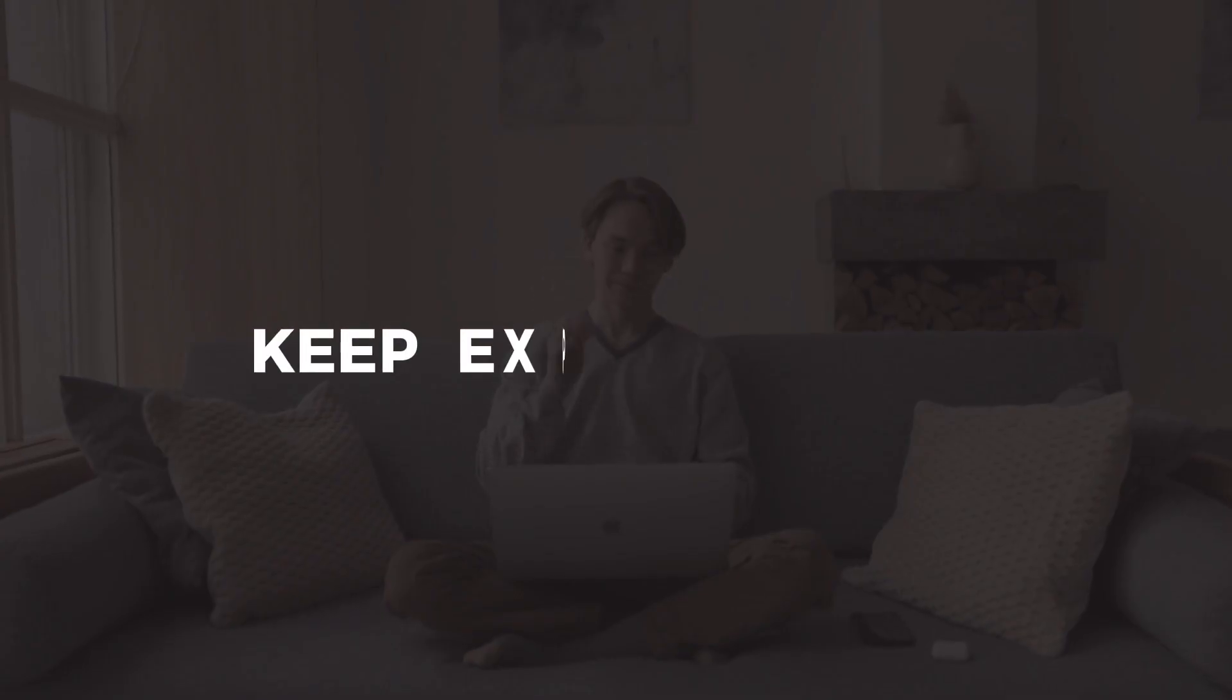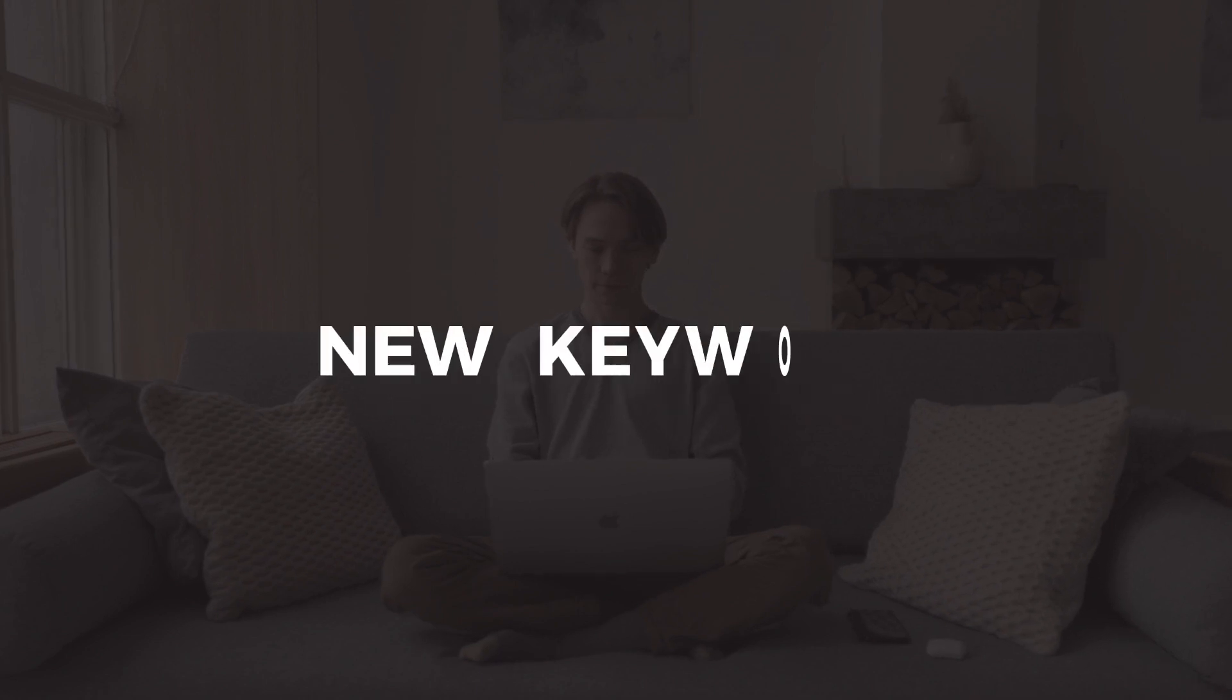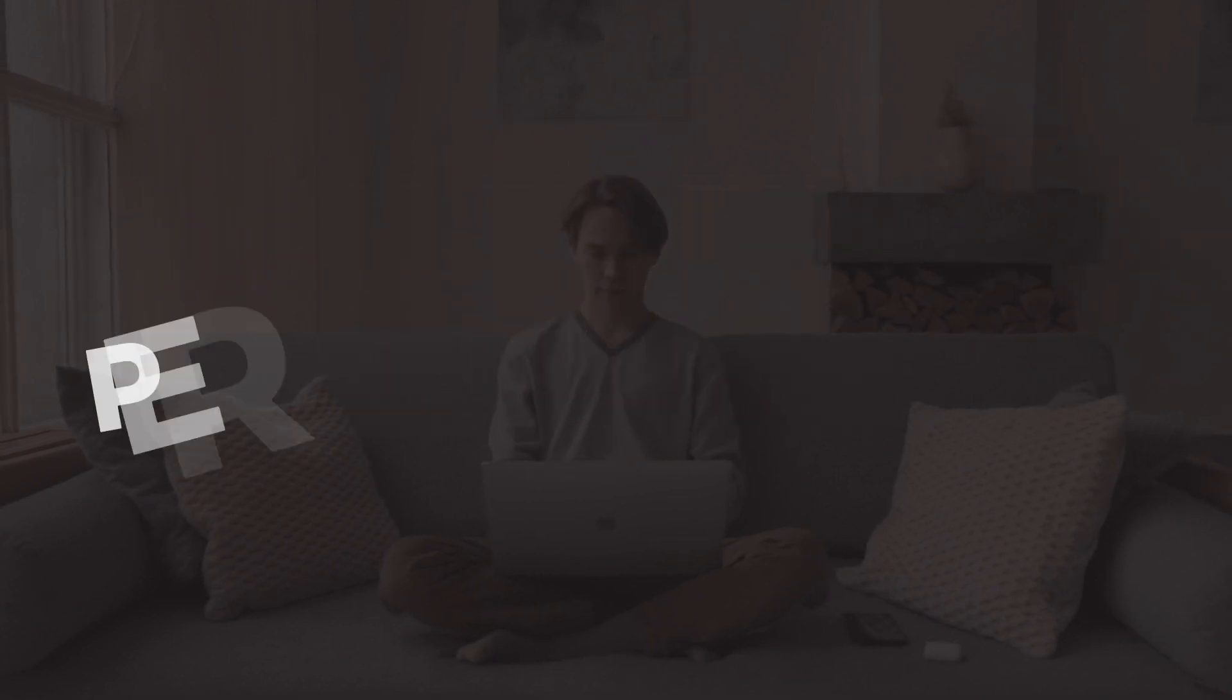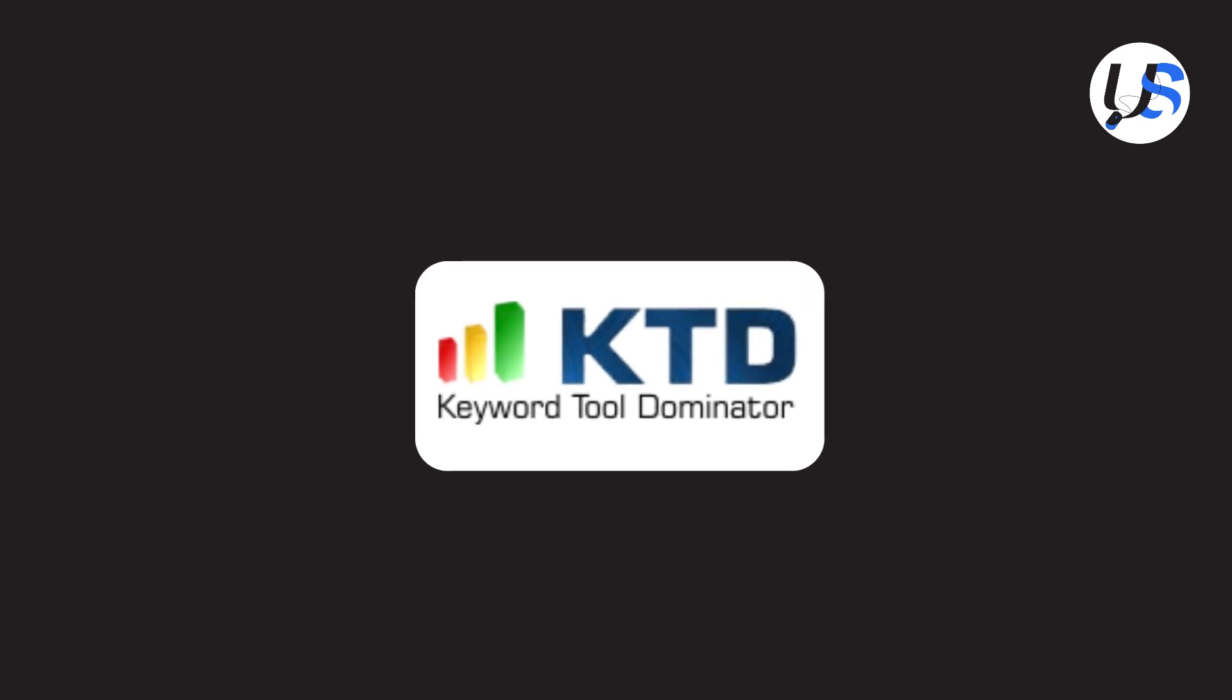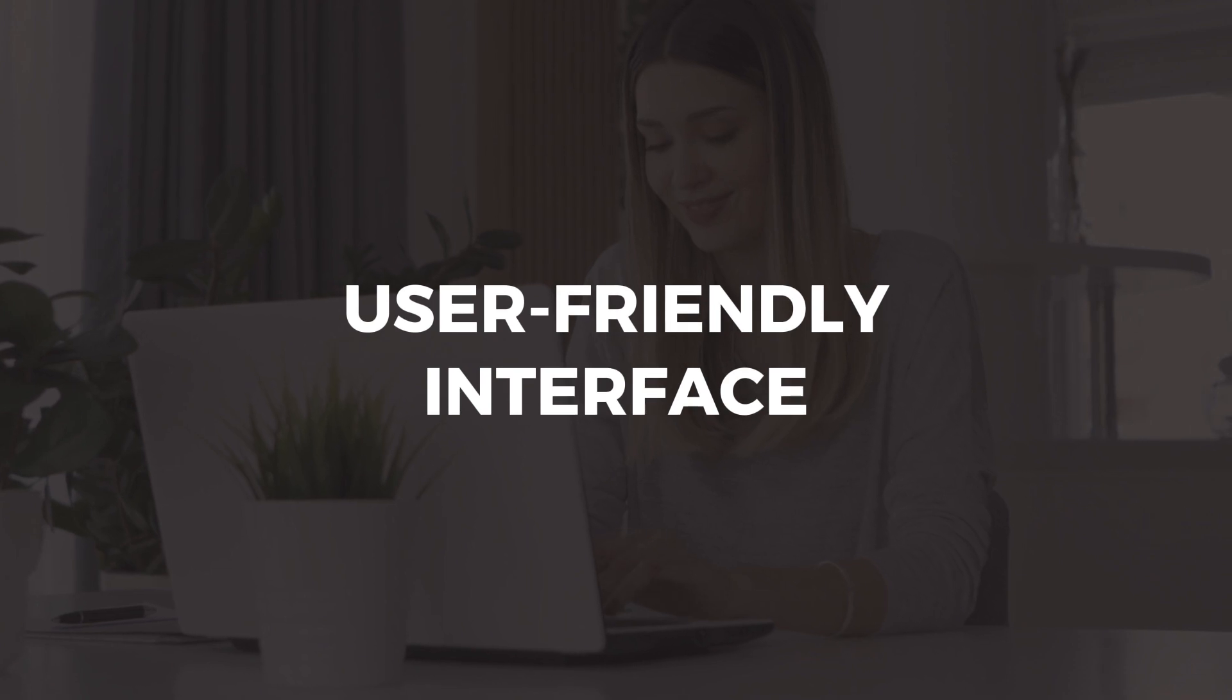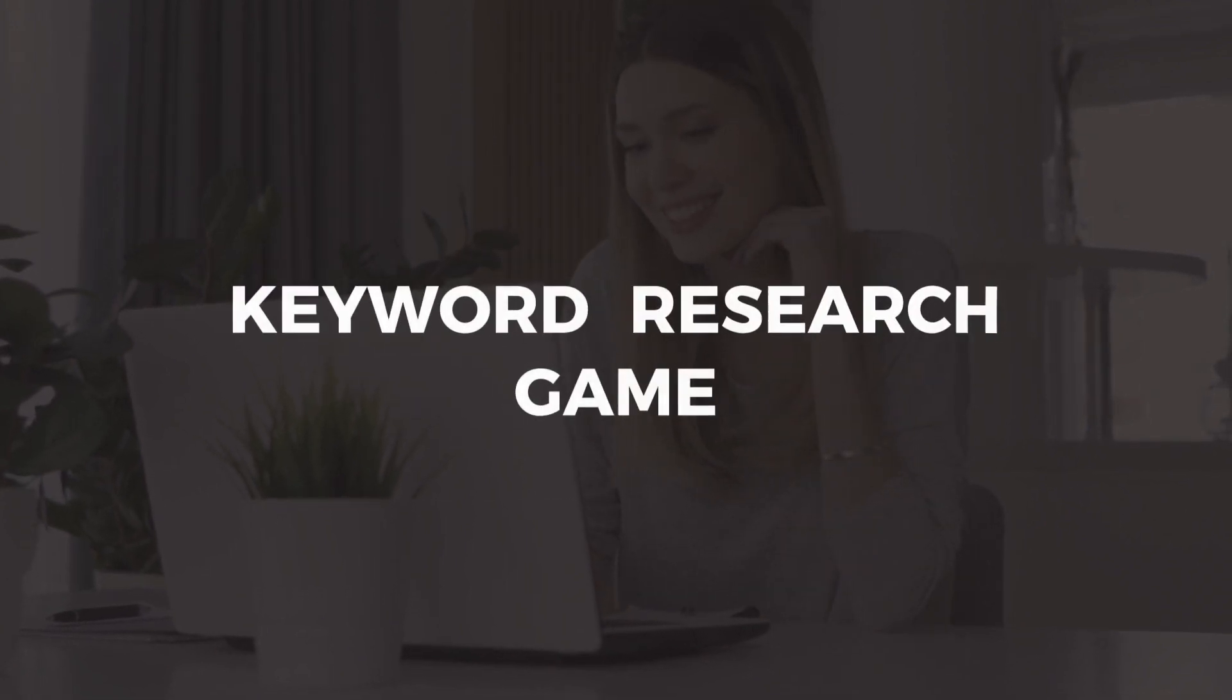Keep experimenting, regularly try new keyword combinations and monitor their performance. How does Keyword Tool Dominator stack up against other tools? With its focus on long-tail keywords, user-friendly interface, and AI-driven technology, it's a top contender in the keyword research game.